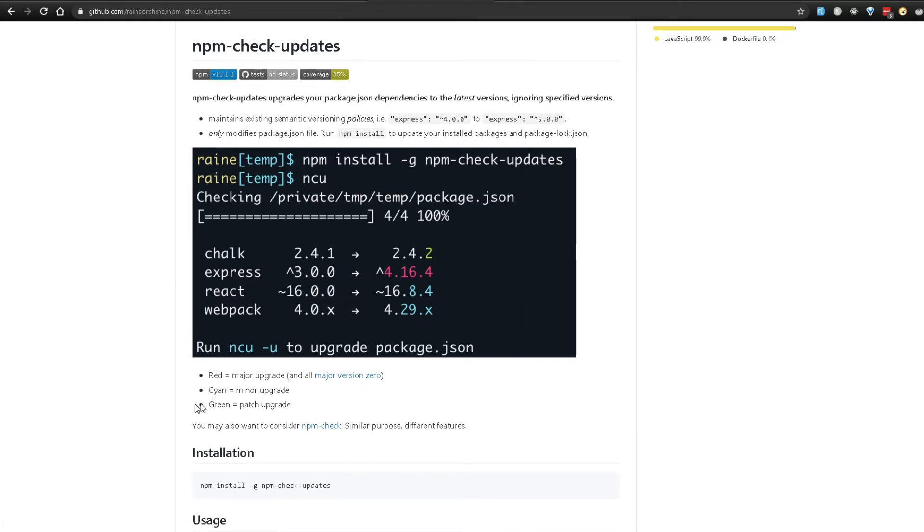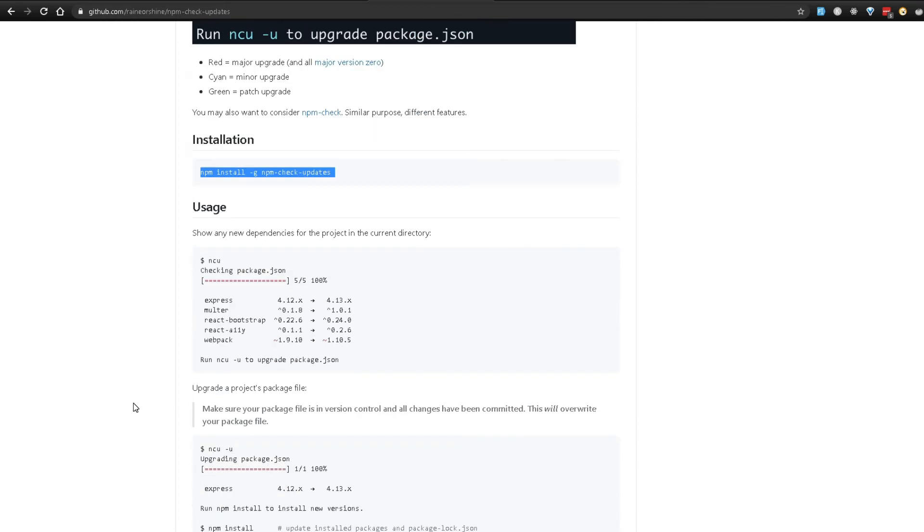So to actually use this we're gonna have to install this so we will use npm install -g to install this globally npm-check-updates and then we can do our usage here which is ncu and it will give you the entire list of what needs to get updated and then you can run ncu -u to update your package.json. So it's really straightforward so let's go ahead and do this.